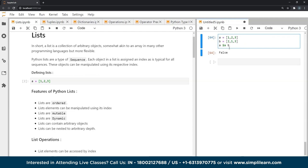The next property is that lists can be manipulated using their indexes — we will see that in the list operations section. The next property is lists are mutable, which means that once we create a list object, we can make changes and modify it without having to create a new list object.